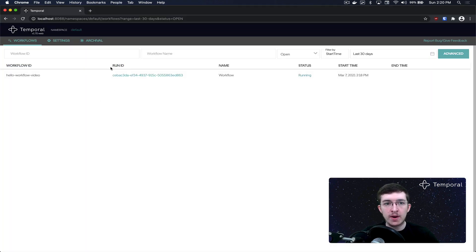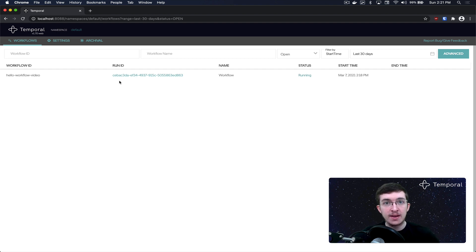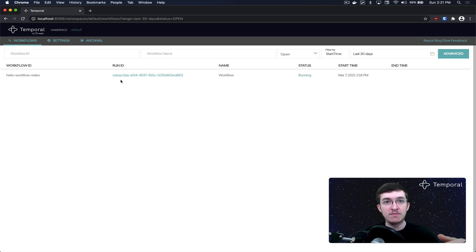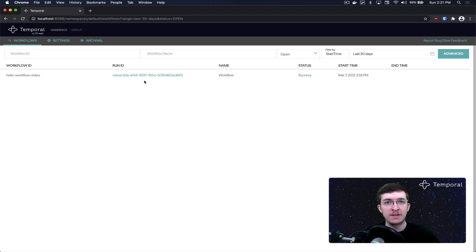The next column is run ID. The run ID is something you don't have to explicitly provide, though you can, when you execute a workflow. Its purpose is to differentiate workflows that have run with the same workflow ID but are different runs. If this workflow were to complete, you'd be able to start a new workflow with the same ID — by default, the policy allows that. The run ID is how the system differentiates between those two runs.